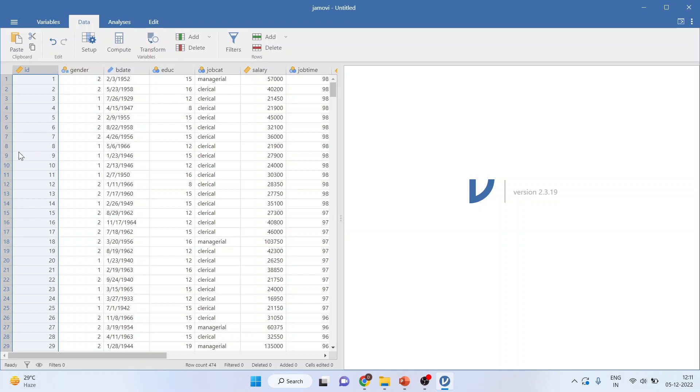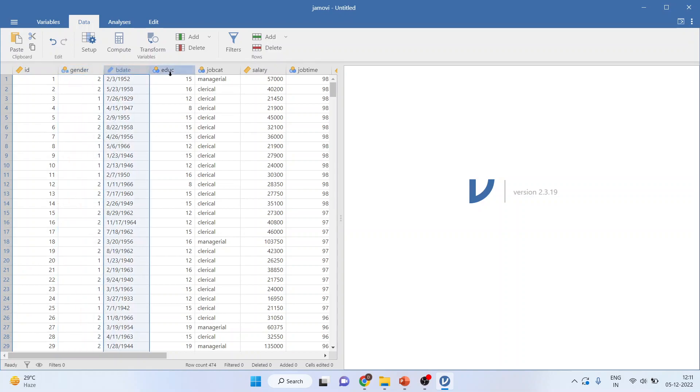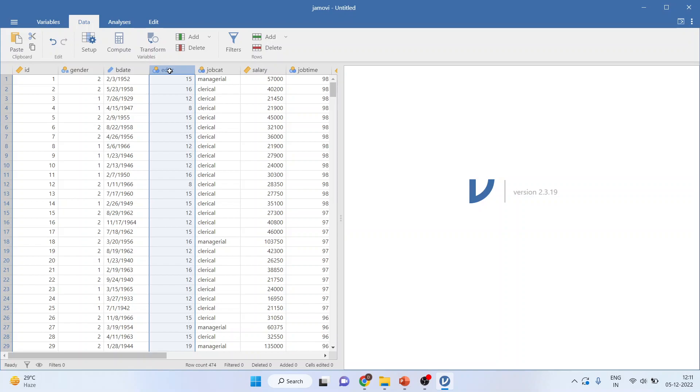This dataset contains ID, gender of an employee, the birthday, and education. Education is captured in such a way that if any employee has completed education till 12th standard, it will be indicated as 12. First year of college is 13, second year of college is 14.